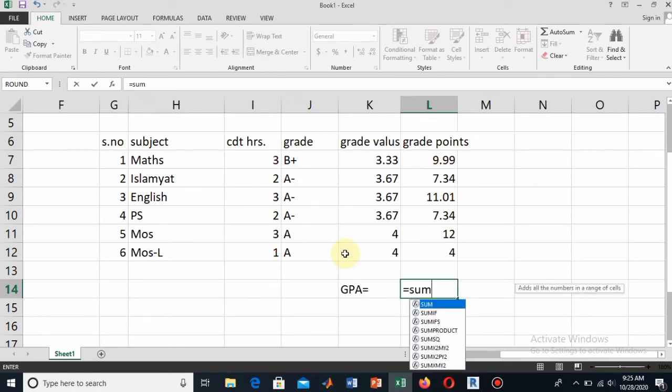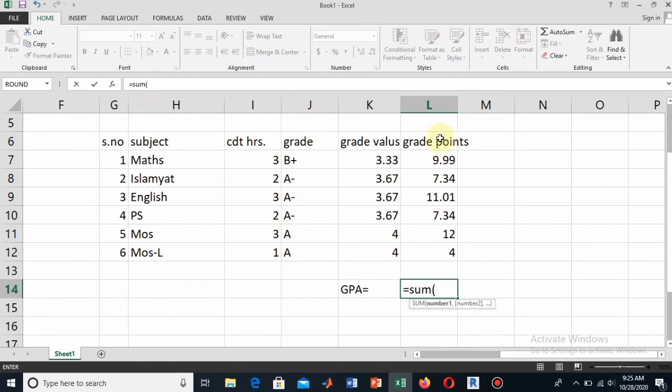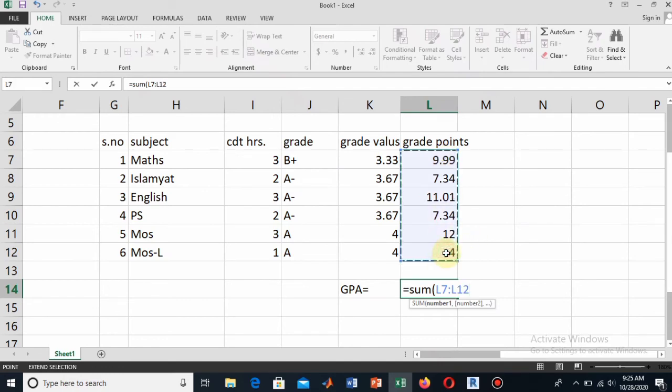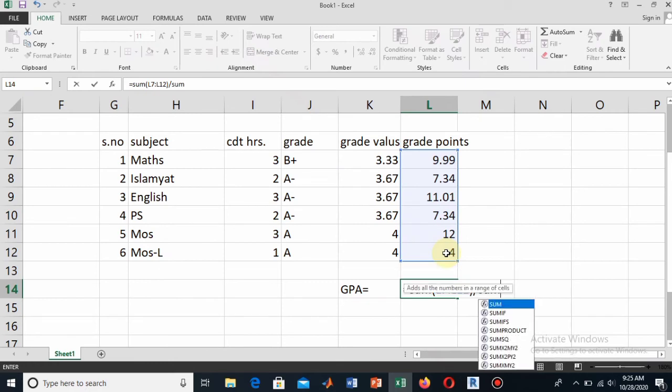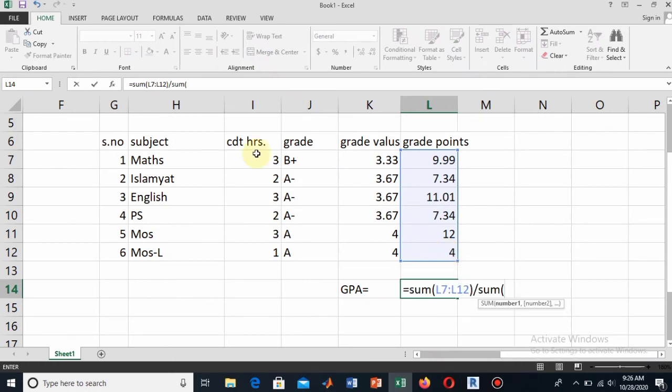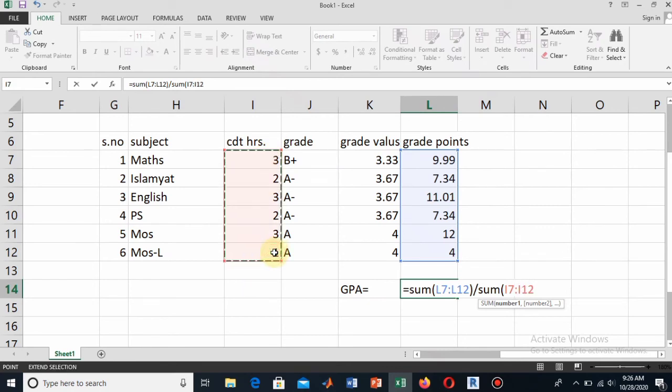Now add the sum and select the credit hours from L7 to L12. This is that particular range, so that will be the sum of the grade points. Now divide by the sum of the grade values. Divide this by the sum of the credit hours. Add the sum function from I7 to I12.